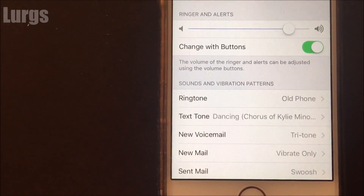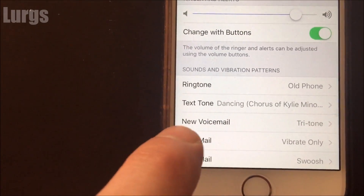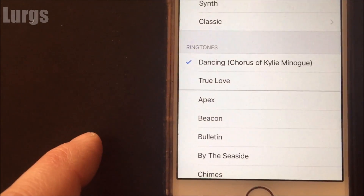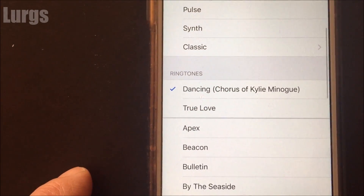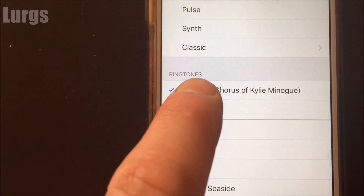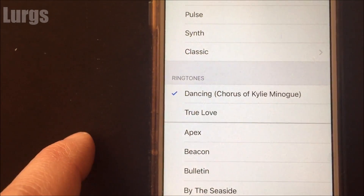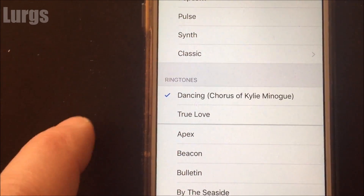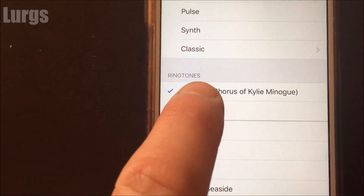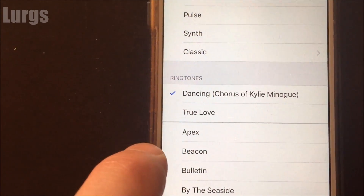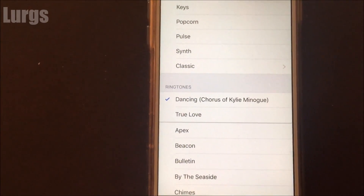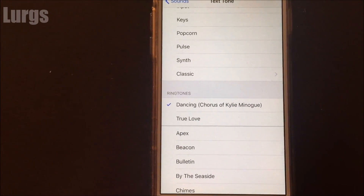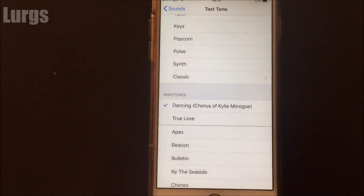So Settings > Sounds, and this is the ringtone that my partner has bought — this is not my phone, by the way, because I would not buy Kylie Minogue. All we're getting is a ping ping ping, and we don't want that because we can get that for free.